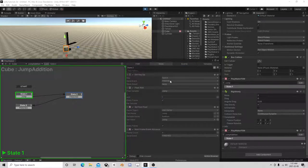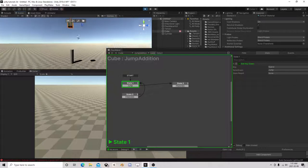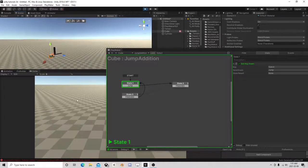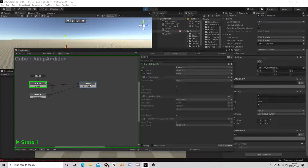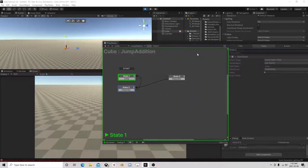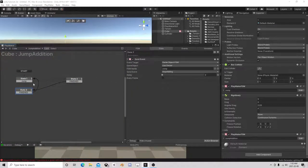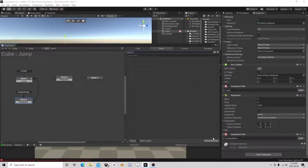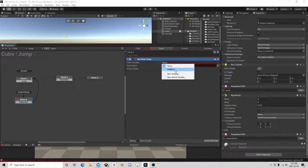We need to set the jump addition variable back to zero every time, because if you don't it's just going to keep getting higher and higher. So if I just tap it we get that jump. On the send event, we add set float value of the addition back to zero - we reset it there. So if we hit jump we go that high, and if we hit jump again we go that same height.